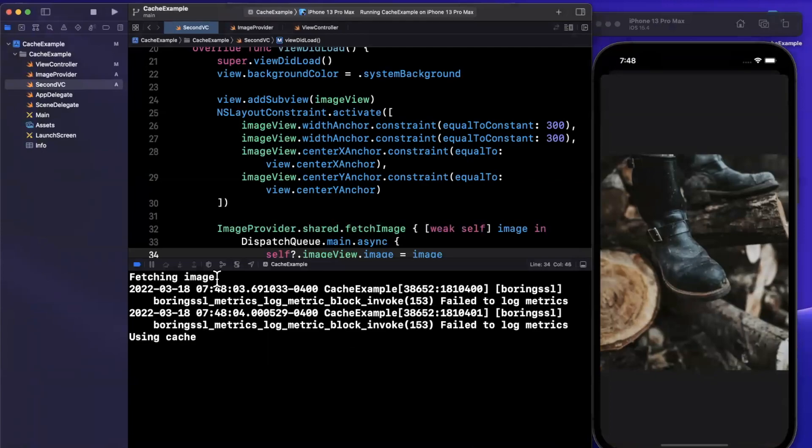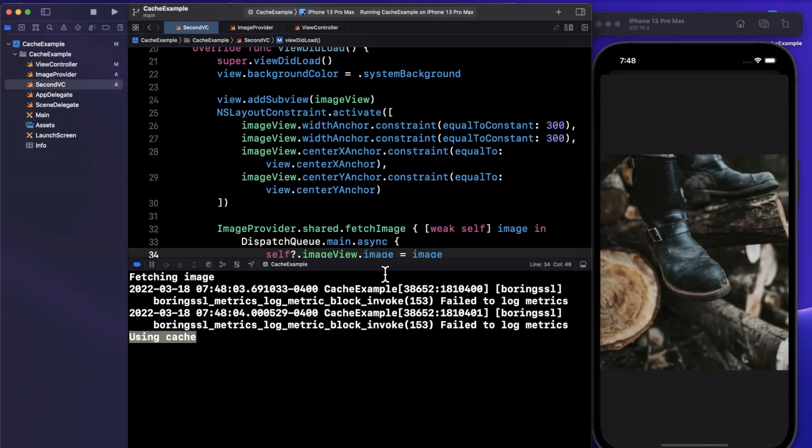There is our image, came in a little slow, we definitely saw a delay there. The beauty of caching is when I come back to this, we should see it immediately because it's going to read from our cache. That's exactly what it's doing. First it went and fetched our image, then secondly, it used it from our cache.